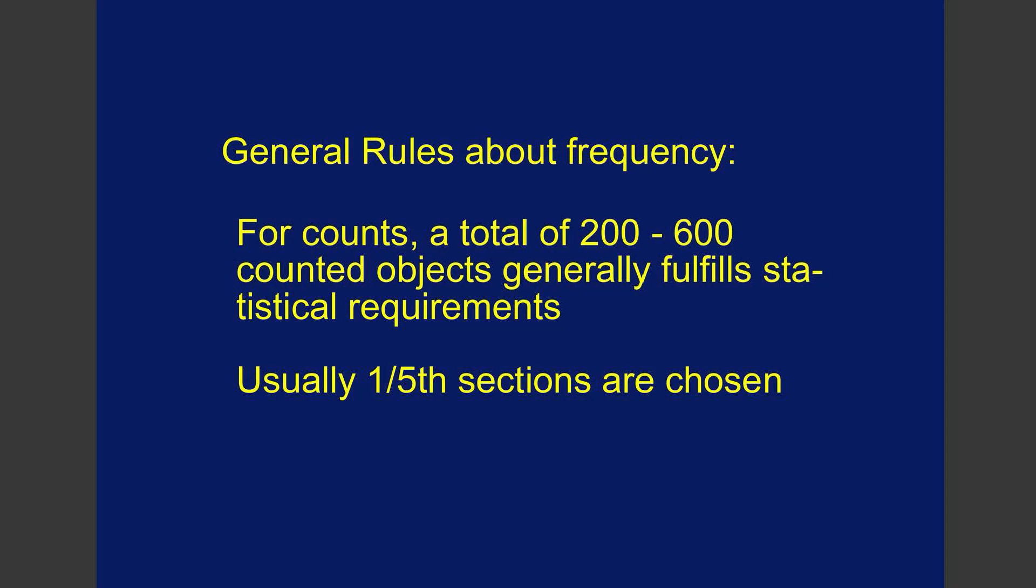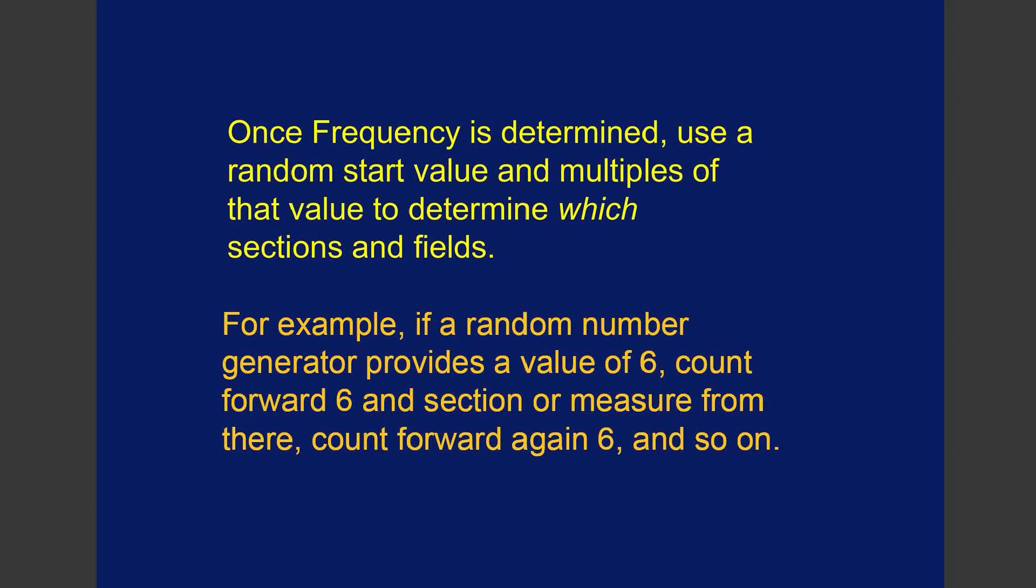When you talk about the frequency of measurement for counts, a total of 200 to 600 counted objects generally fulfills requirements, and often you will use one-fifth of the sections. But once the frequency is determined, then what you want to do is use a random start value.